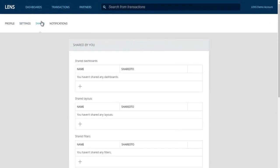Under the Shares tab, once you have created and saved a custom dashboard, layout, or filter, you can choose to share it with Lens users. Creating dashboards, layouts, and filters will be discussed in more detail later in this video.